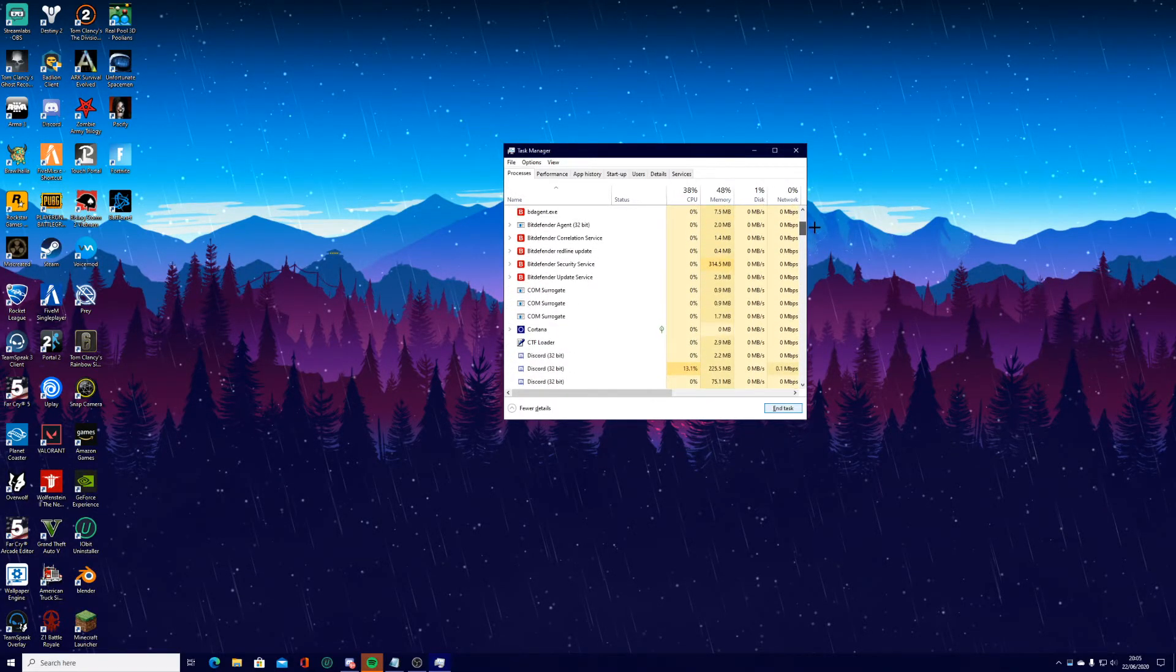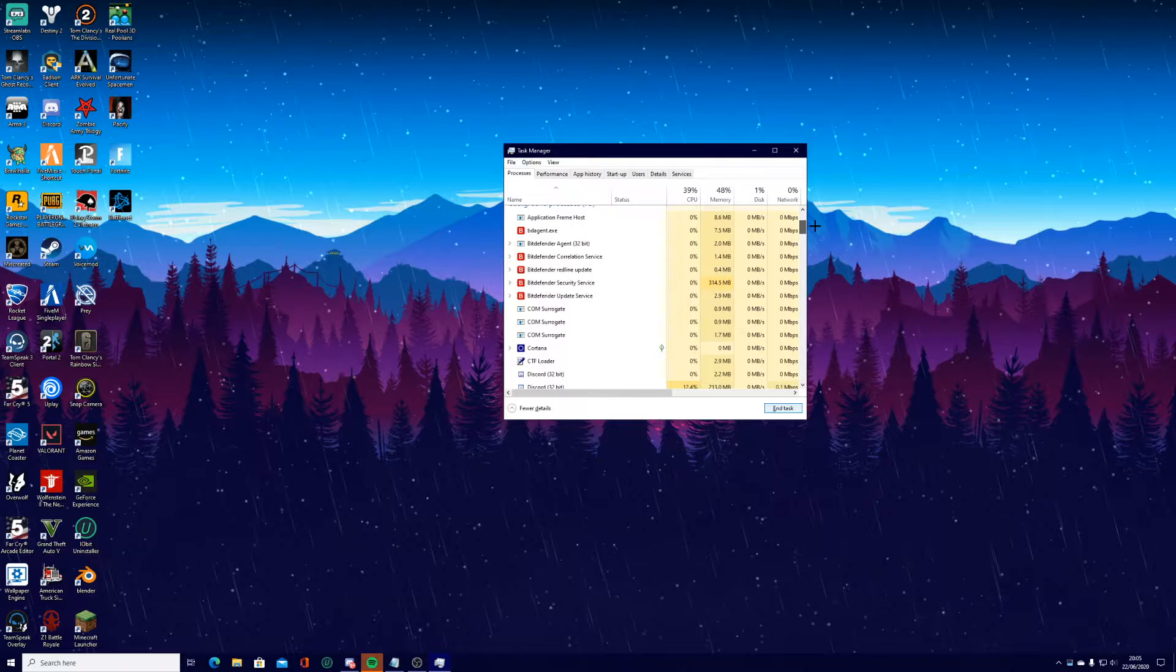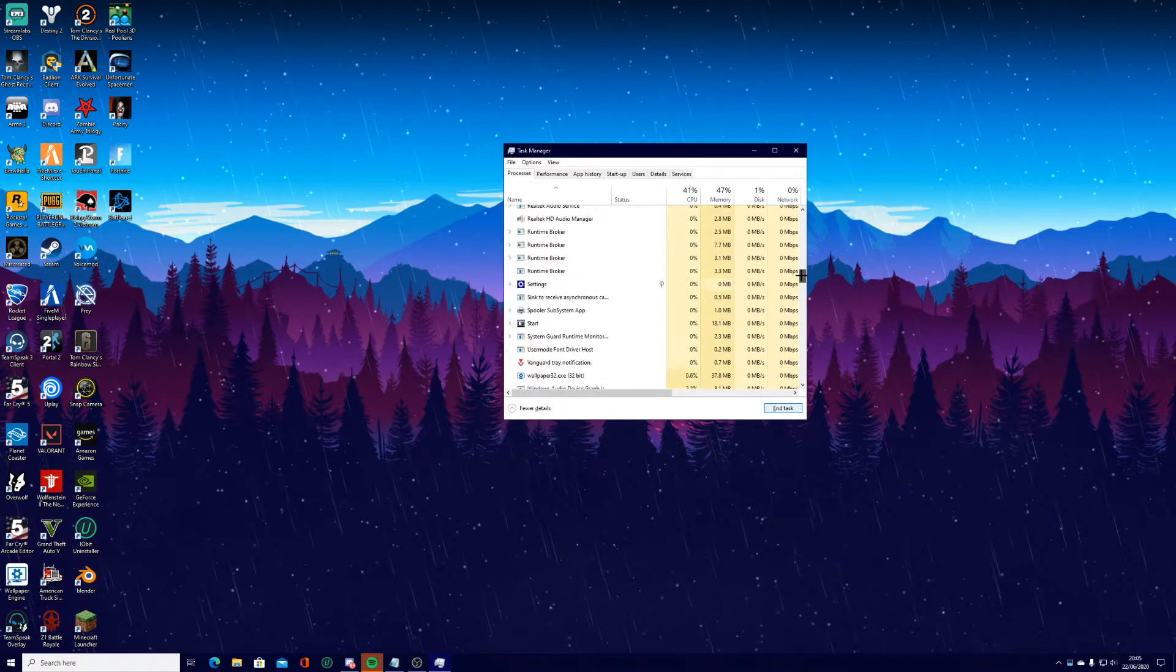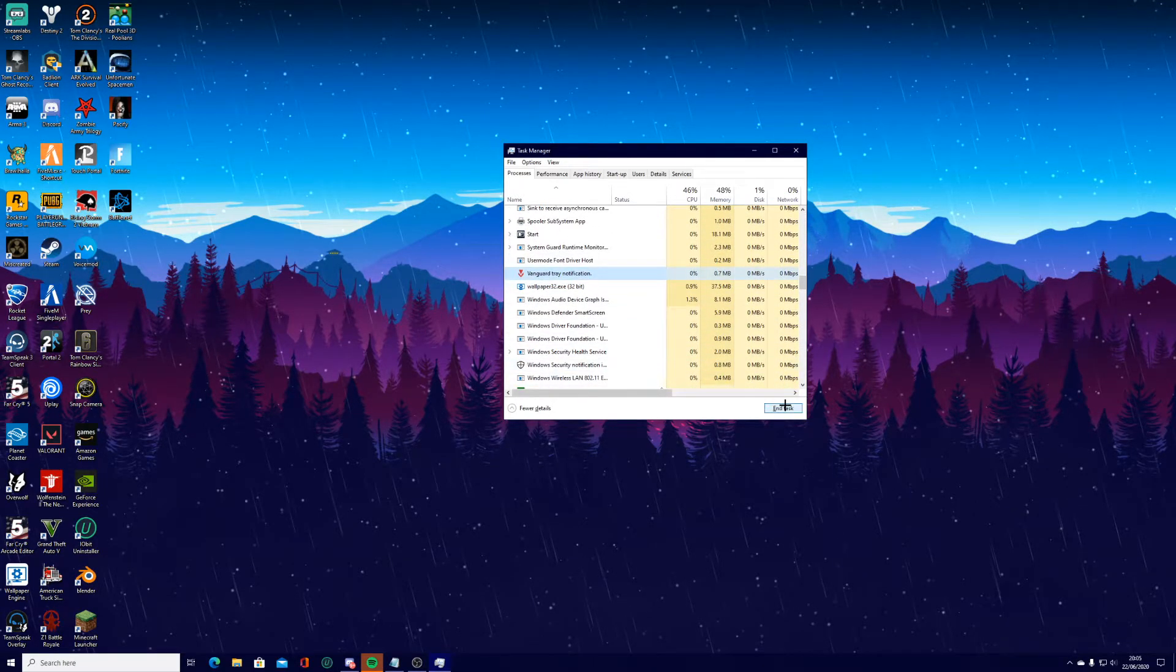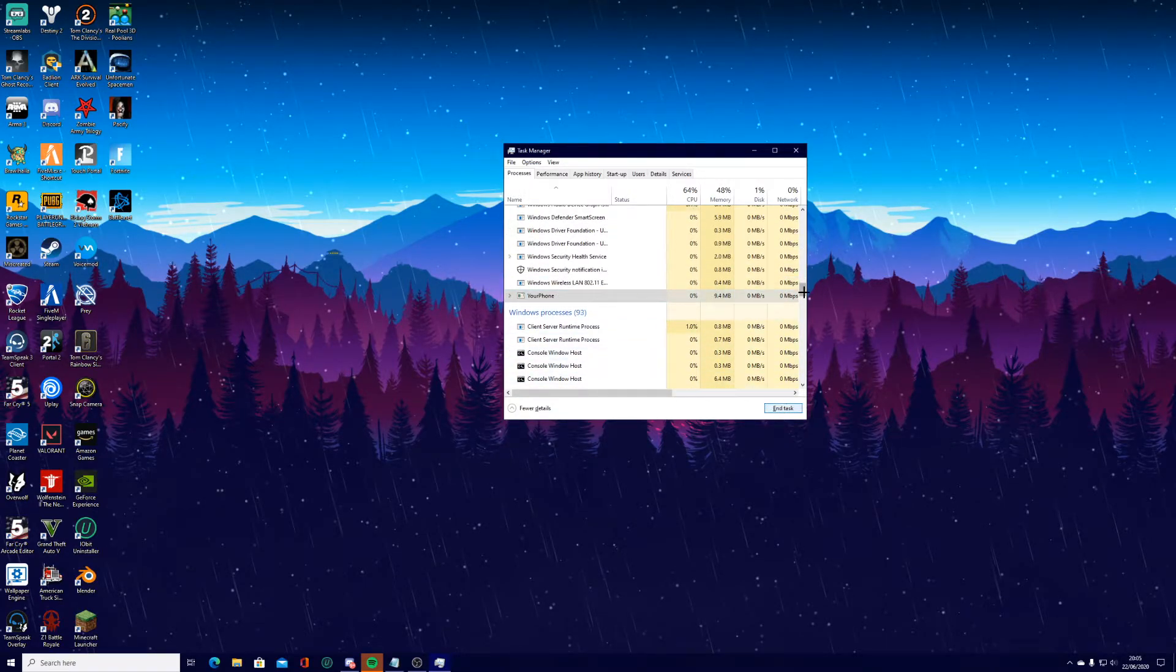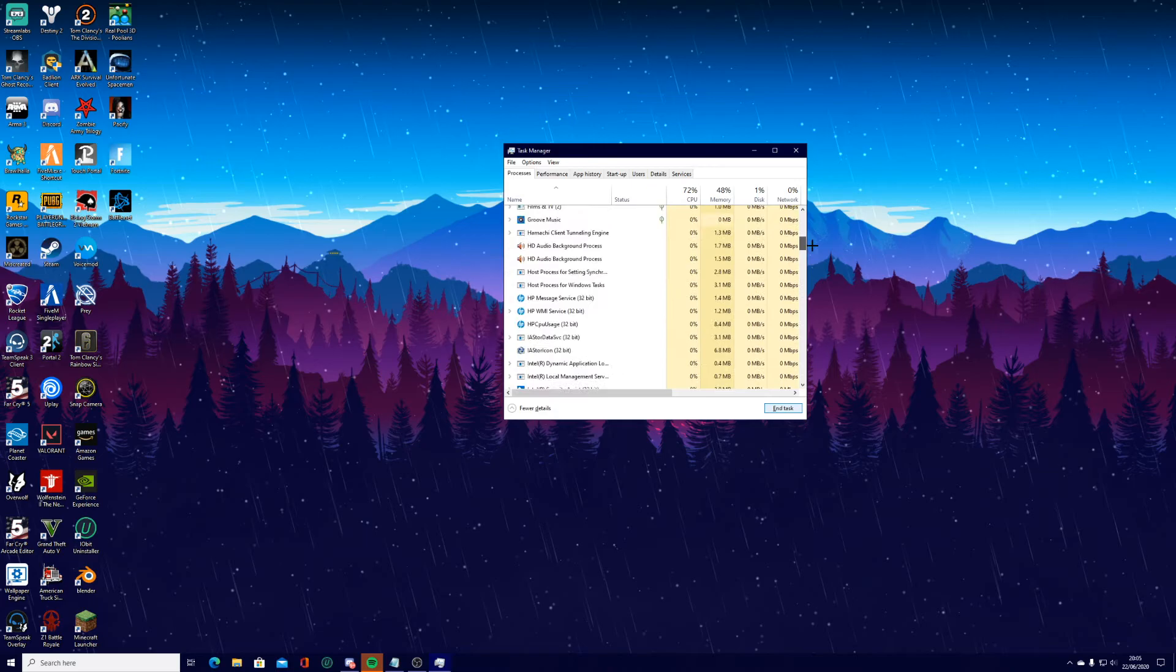But all I'm going to say is if you aren't sure on a process, if you're not sure what it does, then don't close it. Only close apps and stuff like that. If you're not sure what it is completely, don't close it because it could obviously affect something.